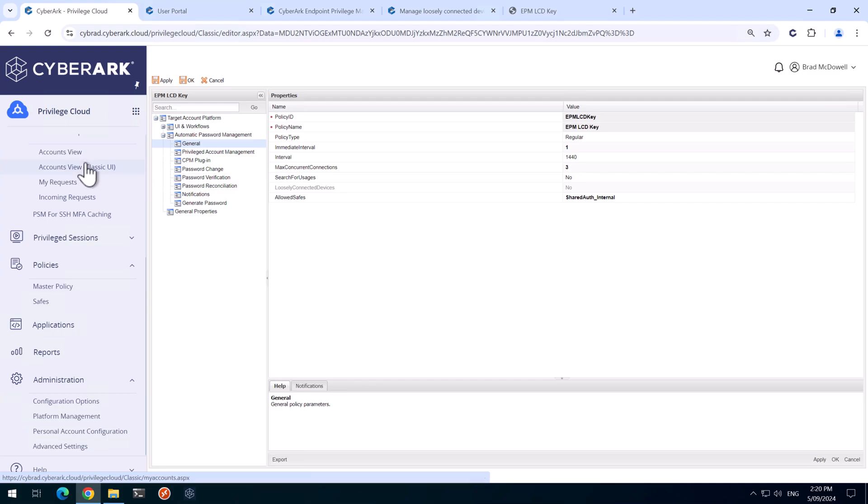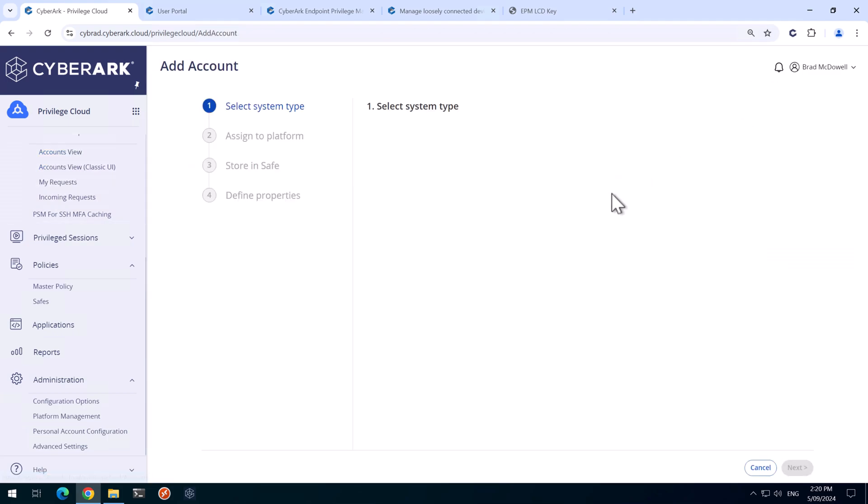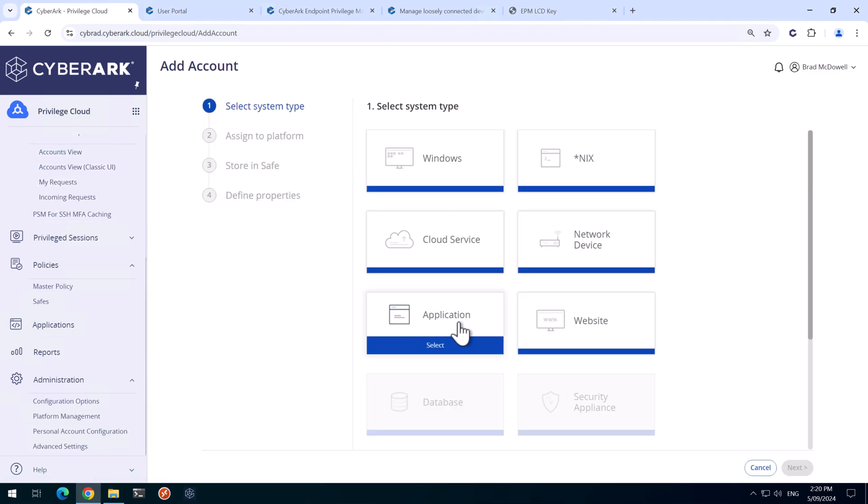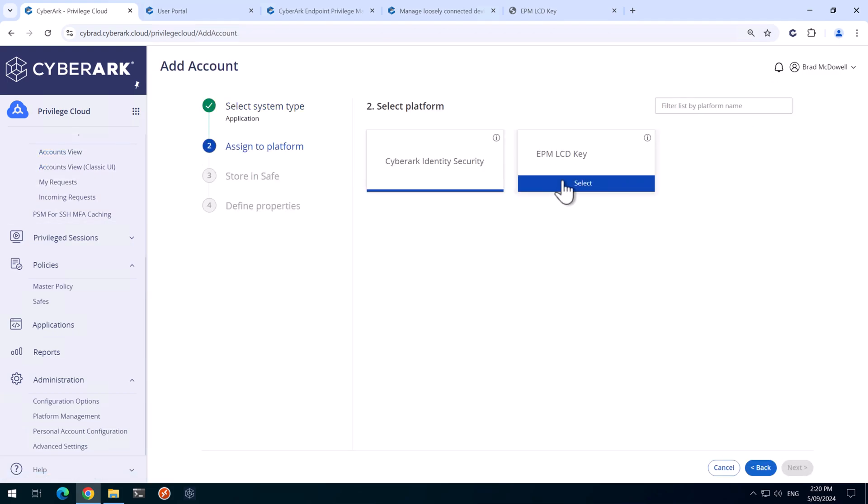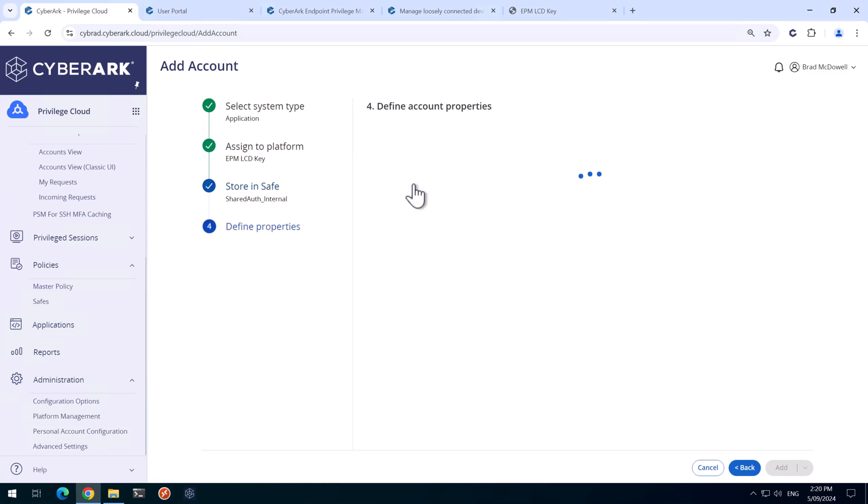I'll head back to the accounts view and we'll hit Add Account. This is an application and we'll select EPM LCD key and use the shared auth underscore internal.